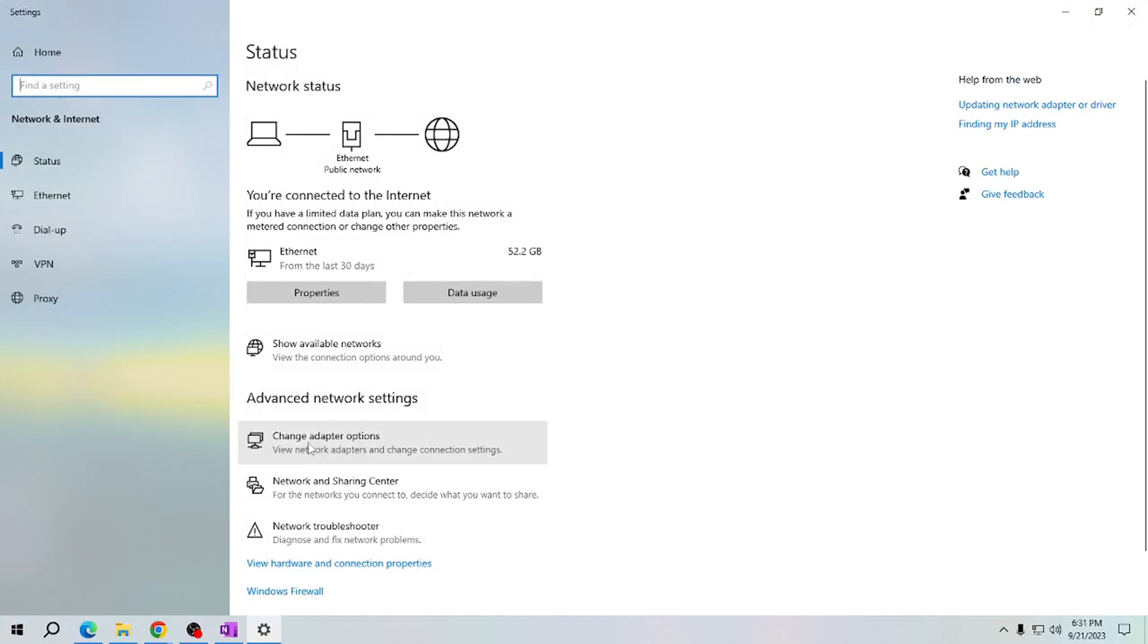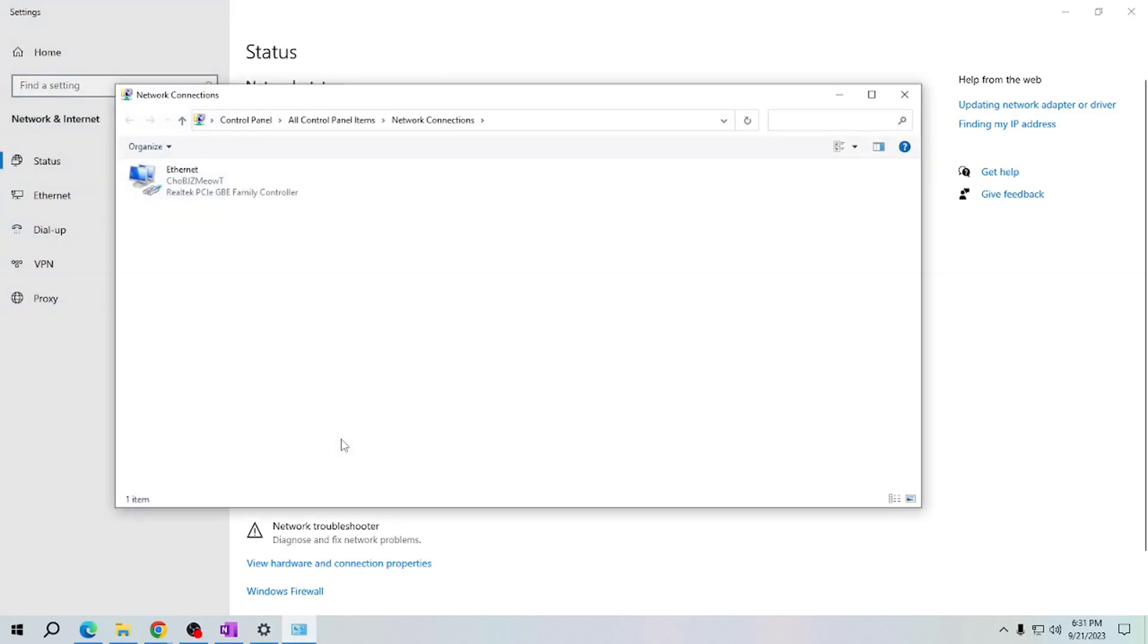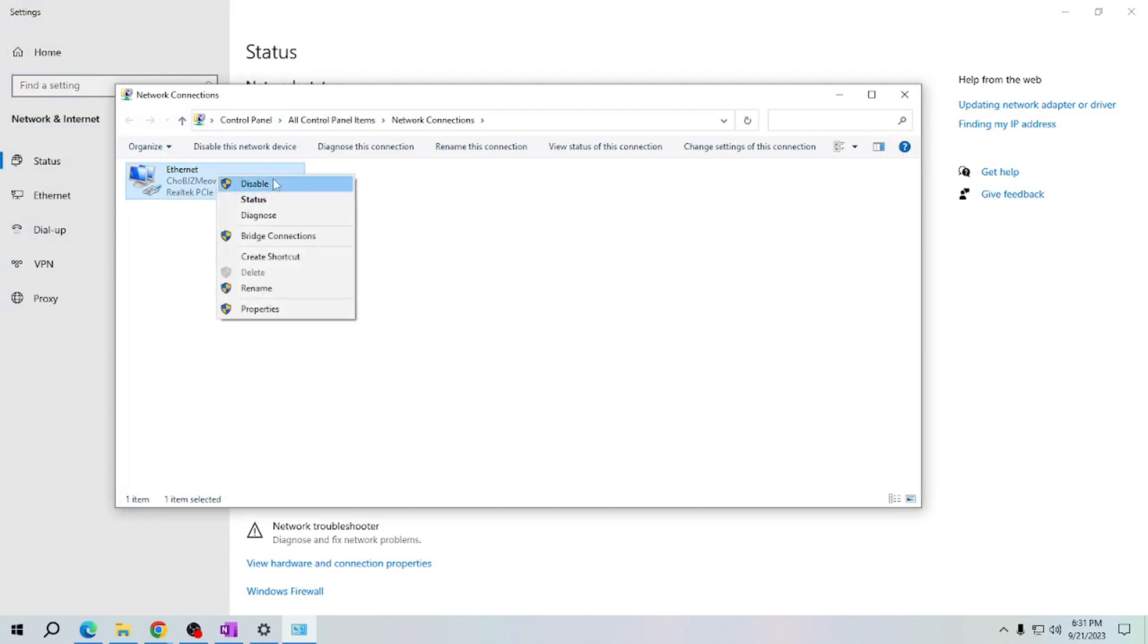In here you'll see the Ethernet connection. All you have to do is right-click this one and click on Disable.